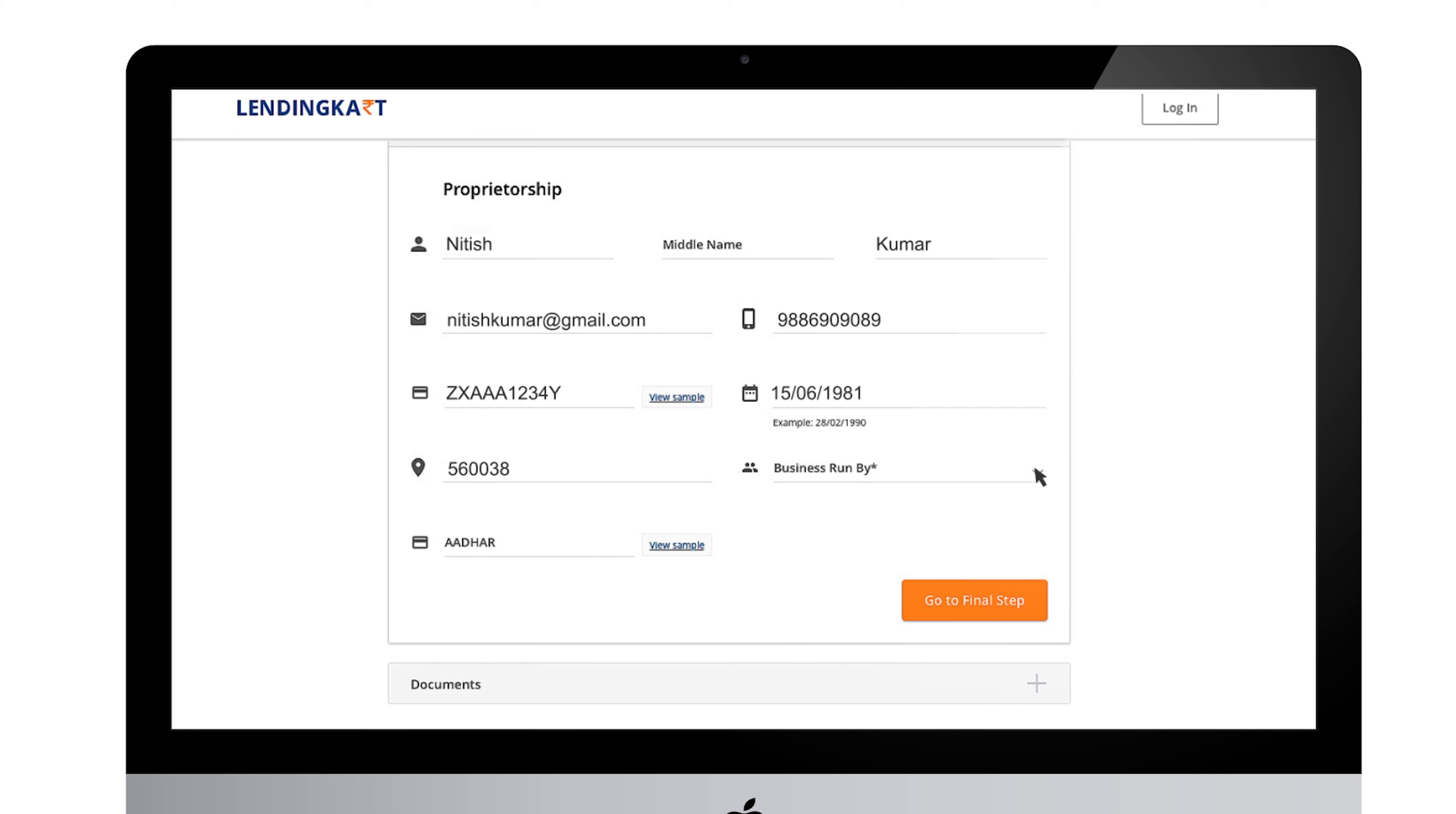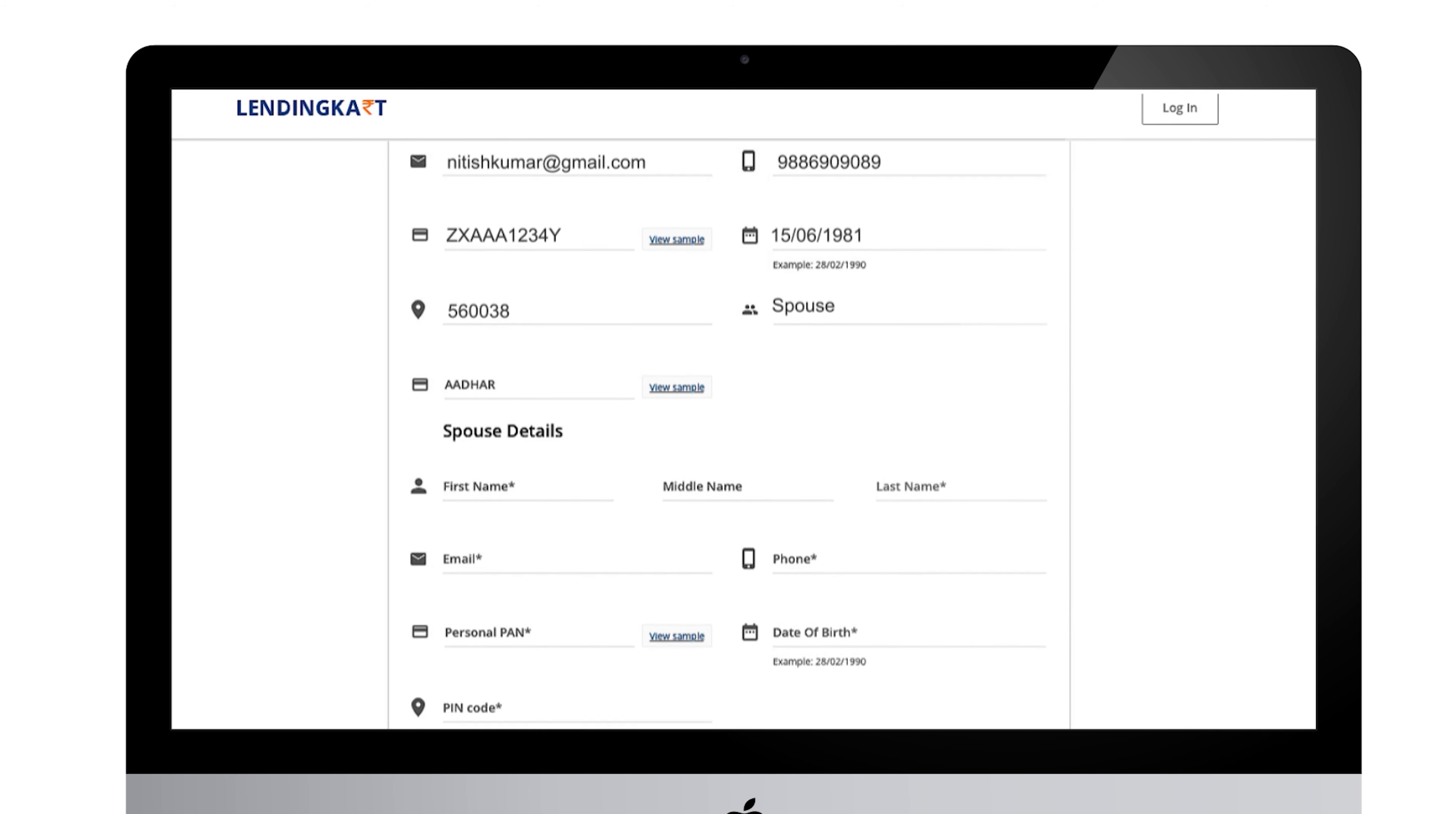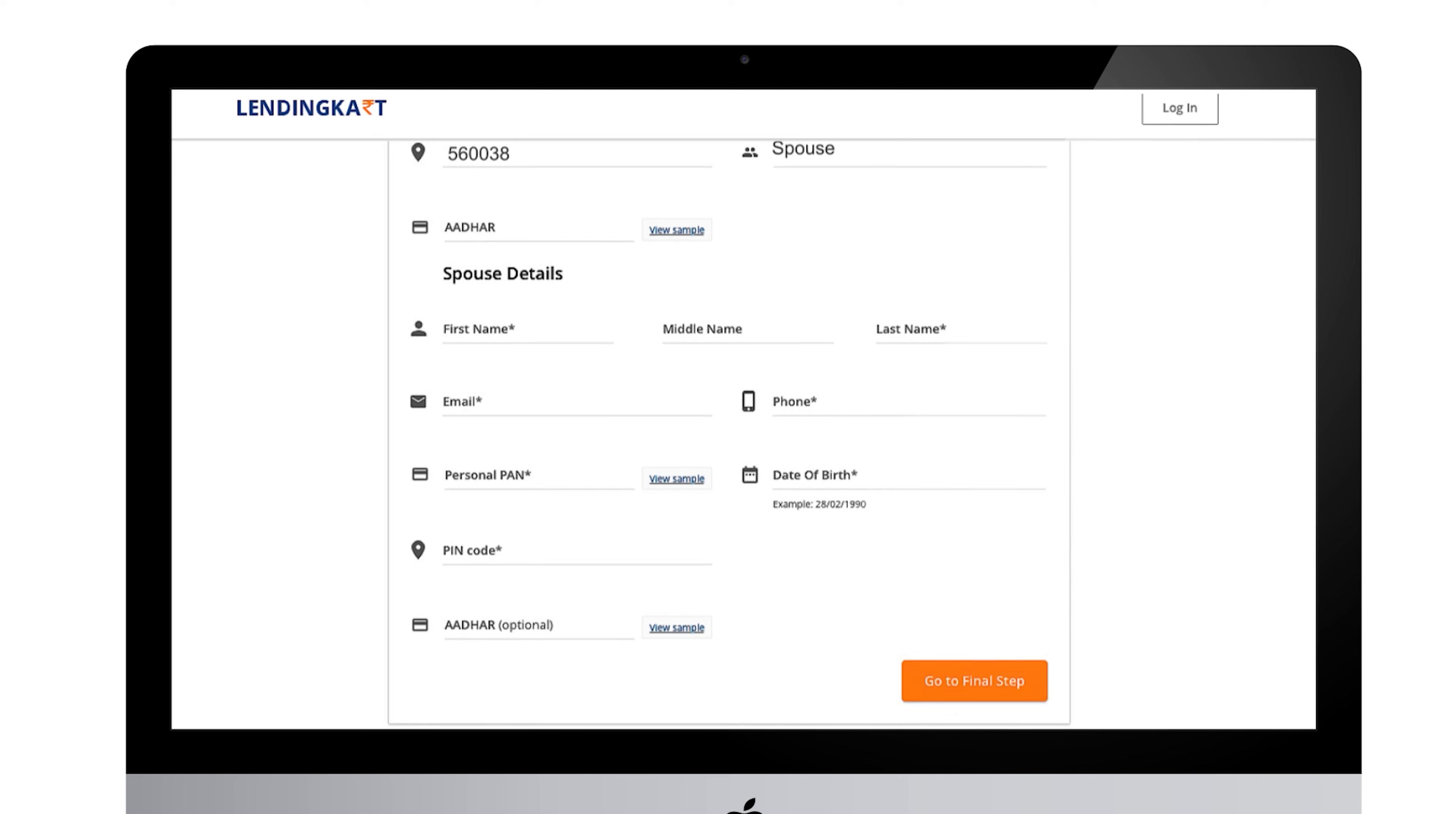If your business is run by your husband or wife then you need to select the spouse option or the other options available. Then you need to provide basic details about them.